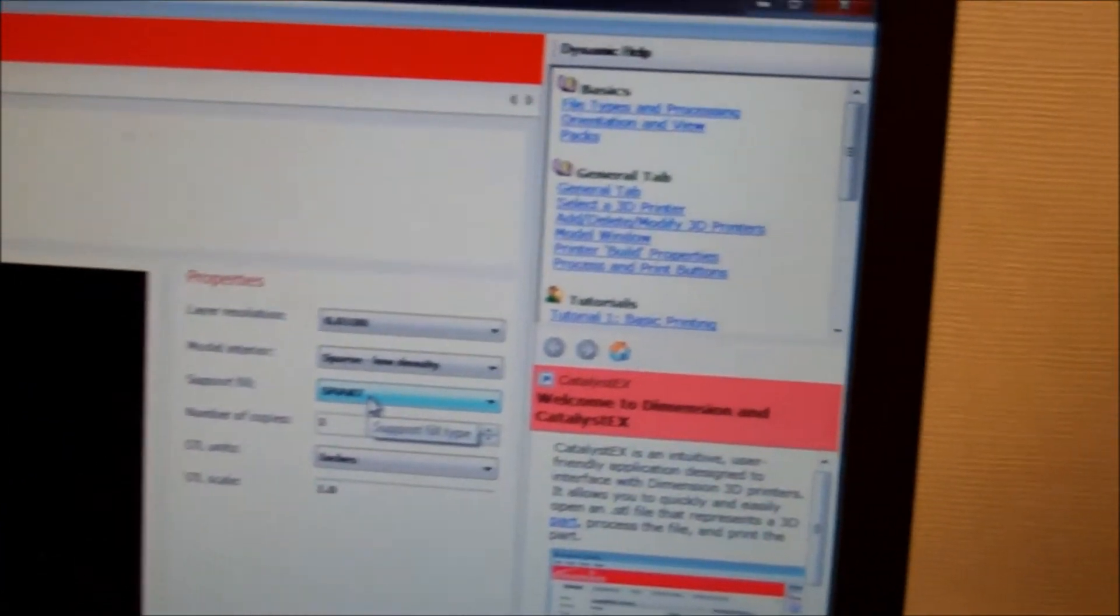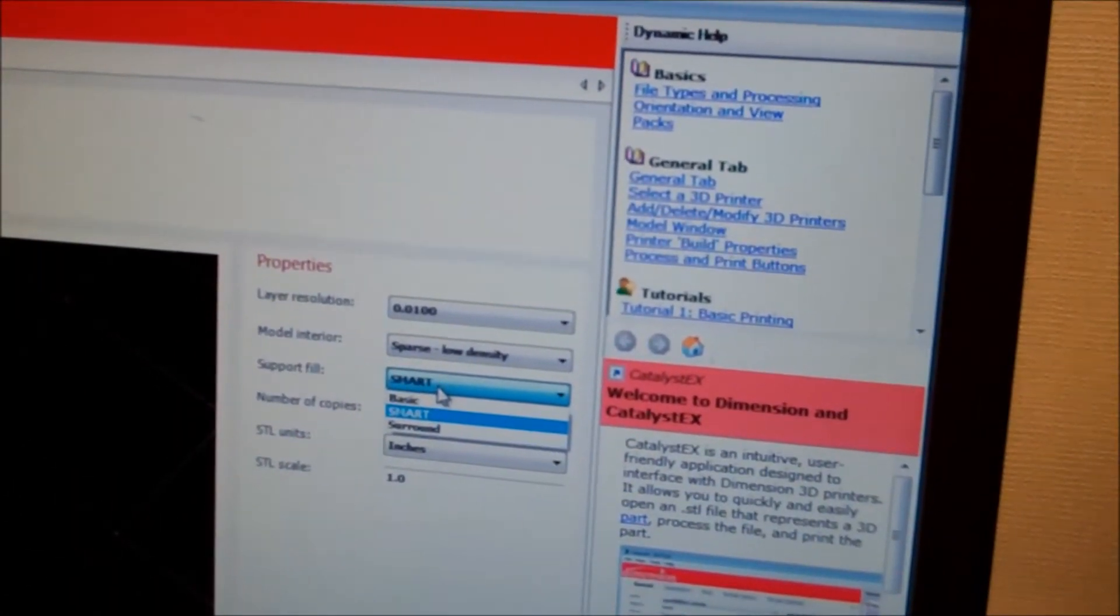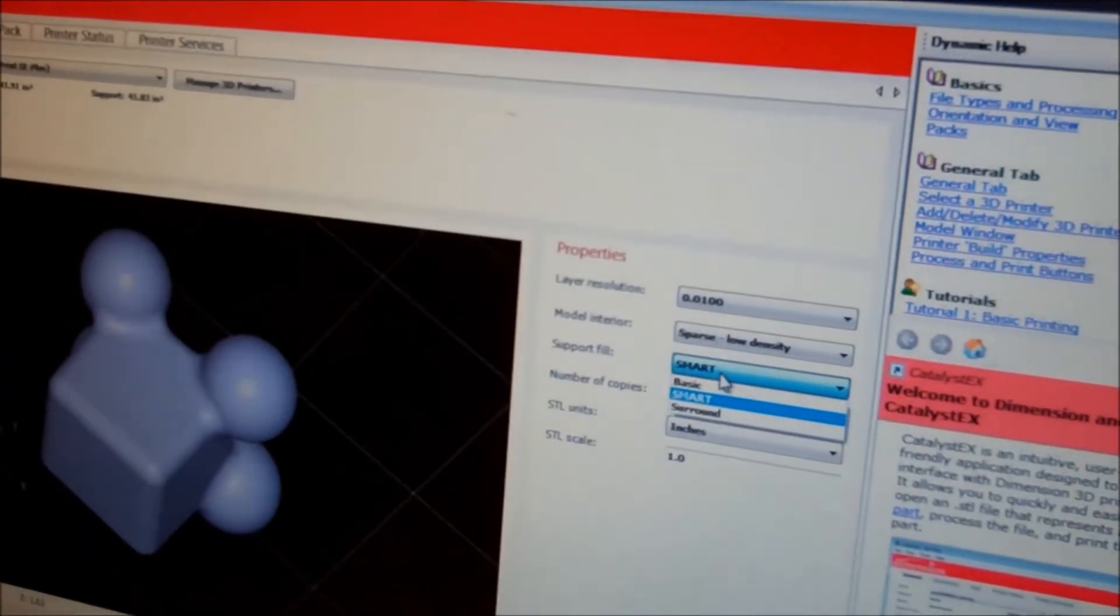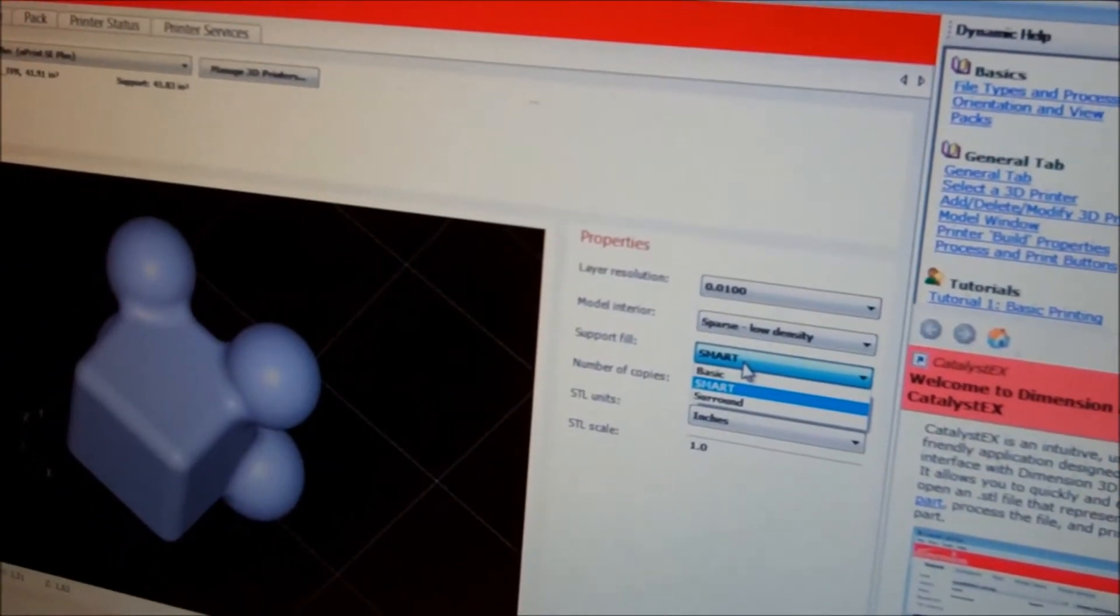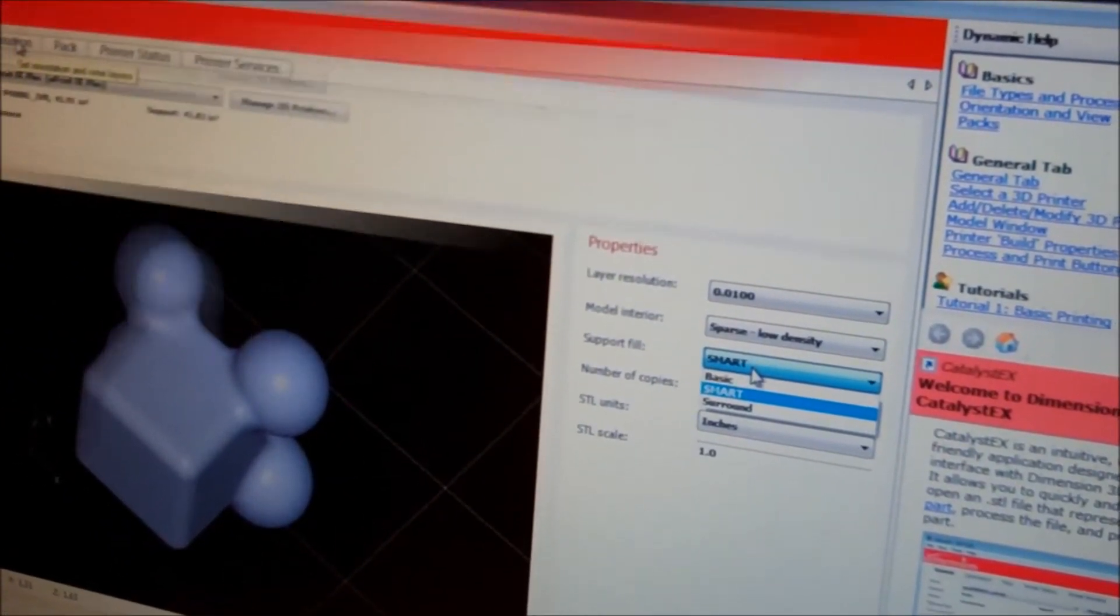Support fill, I'm always going to leave on this one. This is what you do if you're doing something that can't hold itself up, like a tree kind of thing. I'm going to go to the orientation tab and fix the orientation.